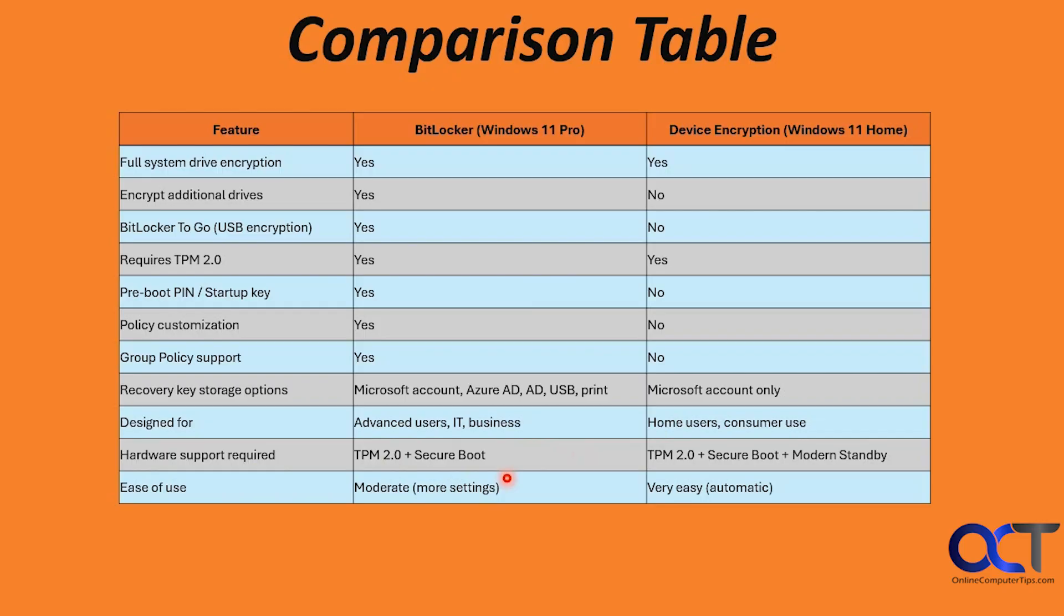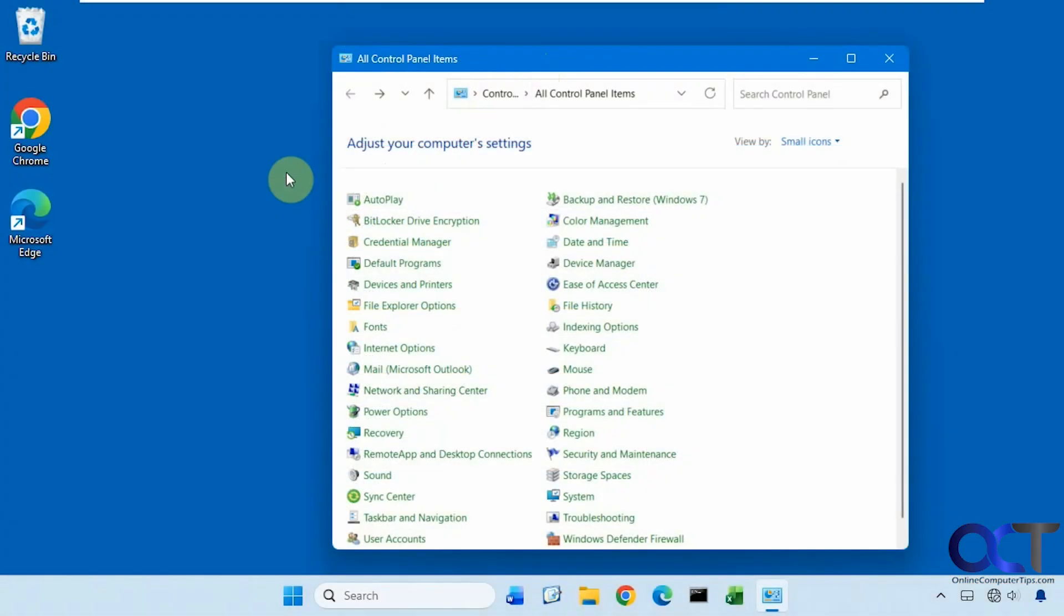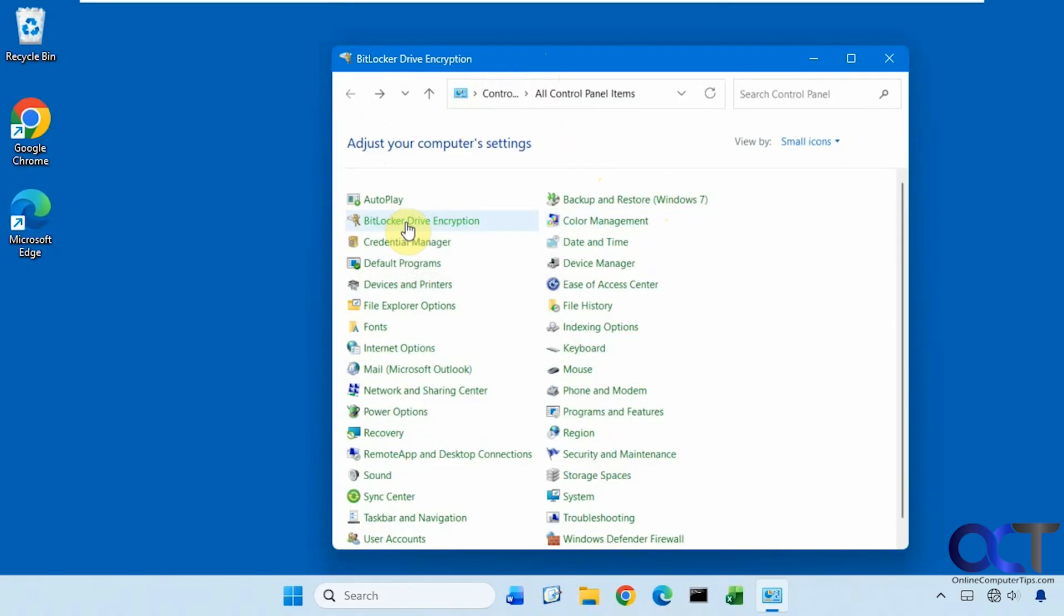So now let's hop on a Windows 11 Pro computer first and check out the BitLocker settings. So we're on a Windows 11 Pro computer with control panel open here. And you can see here we have our BitLocker drive encryption. So if you click on that.